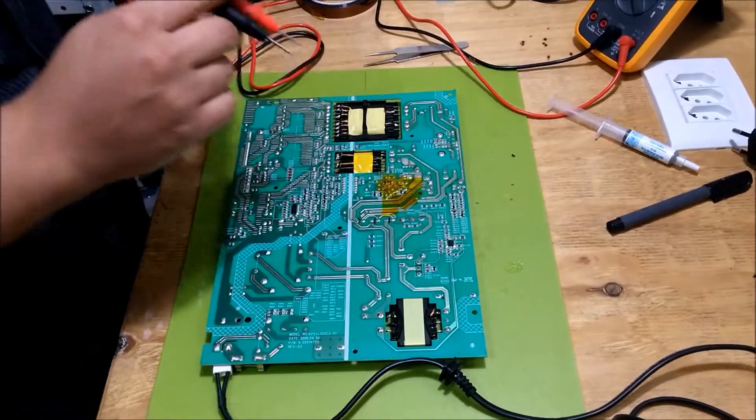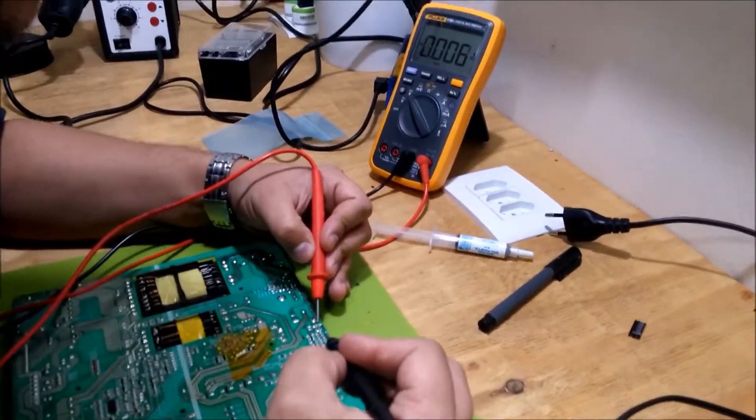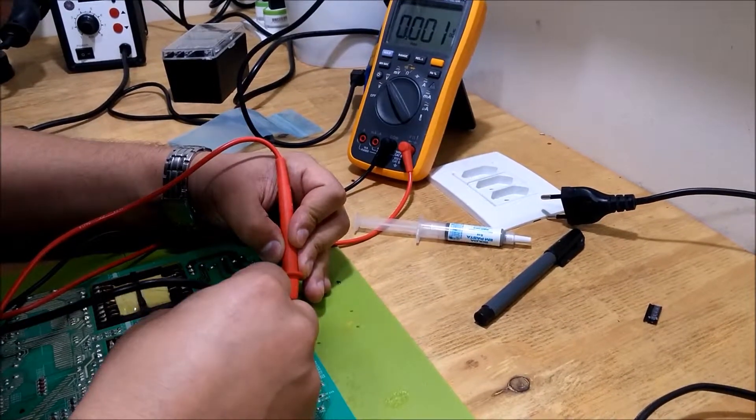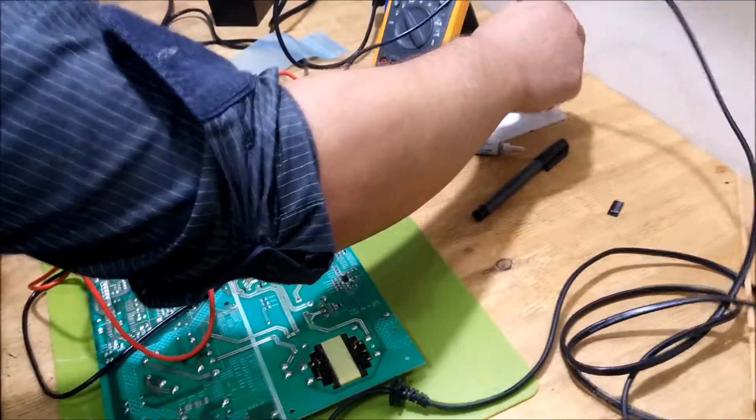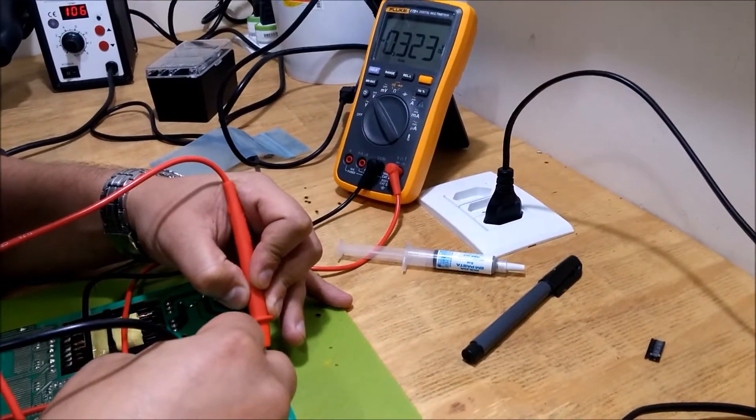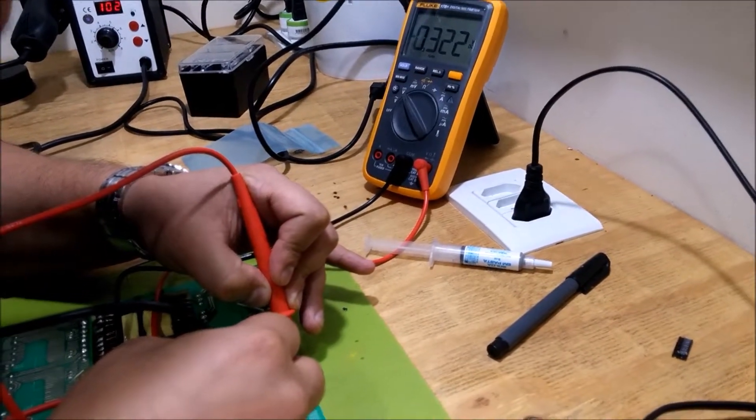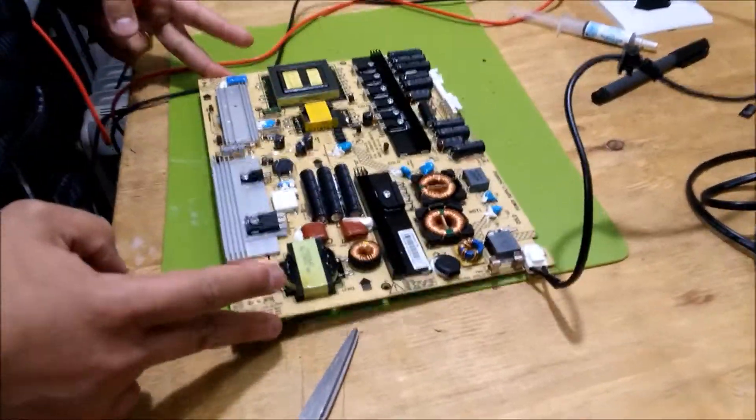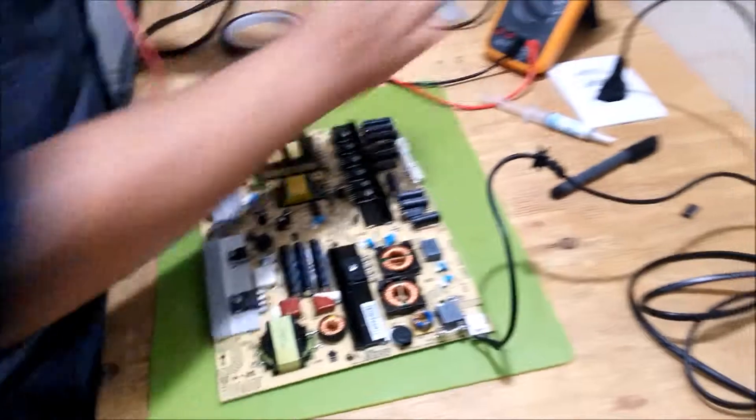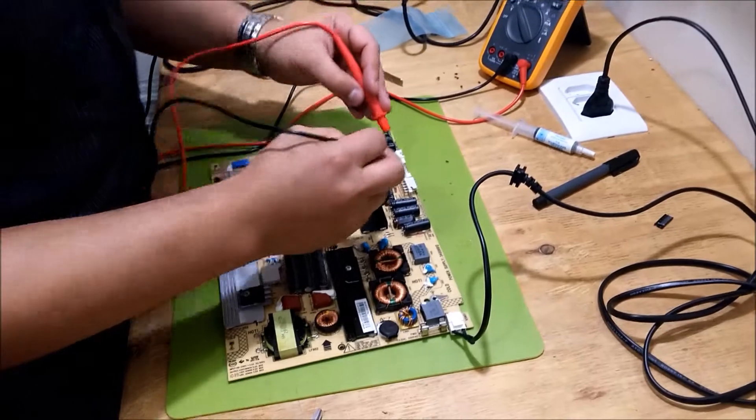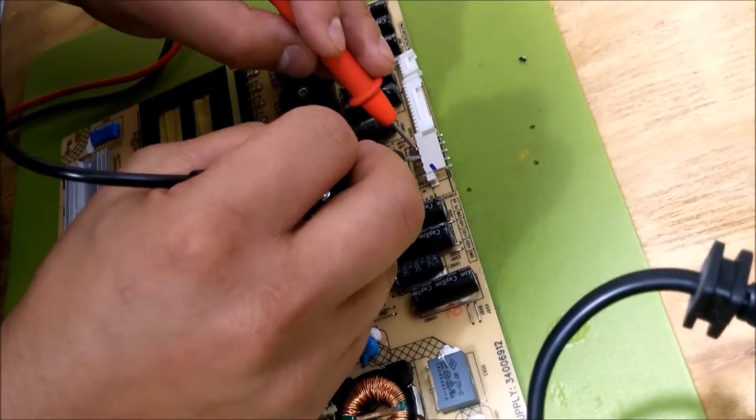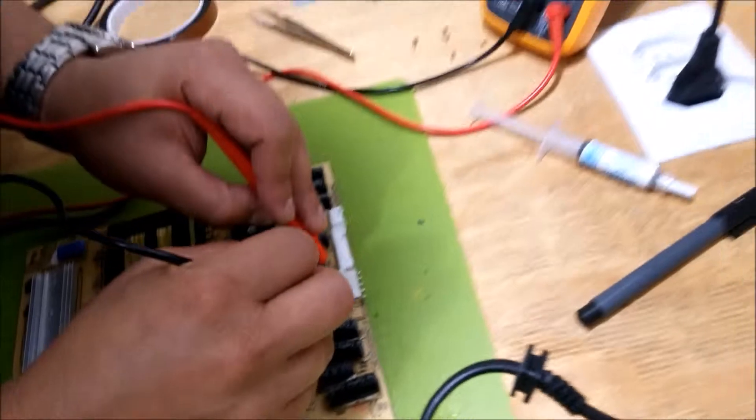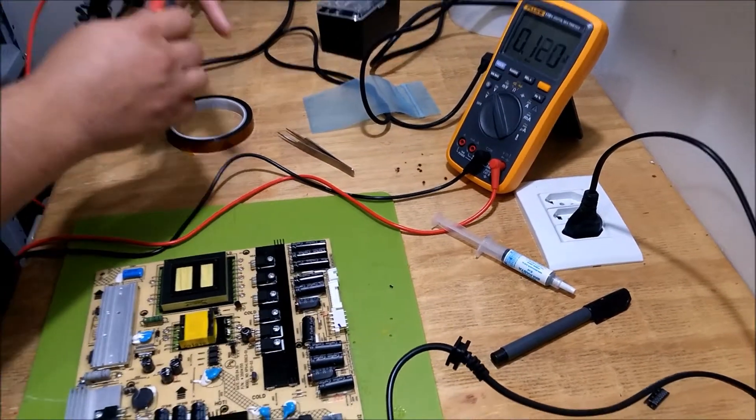So moment of truth, let's see if there's anything there now. Nothing. Oh, hold on, it's not fired up, that way it doesn't work. Still nothing. Man, I think we're out of luck.